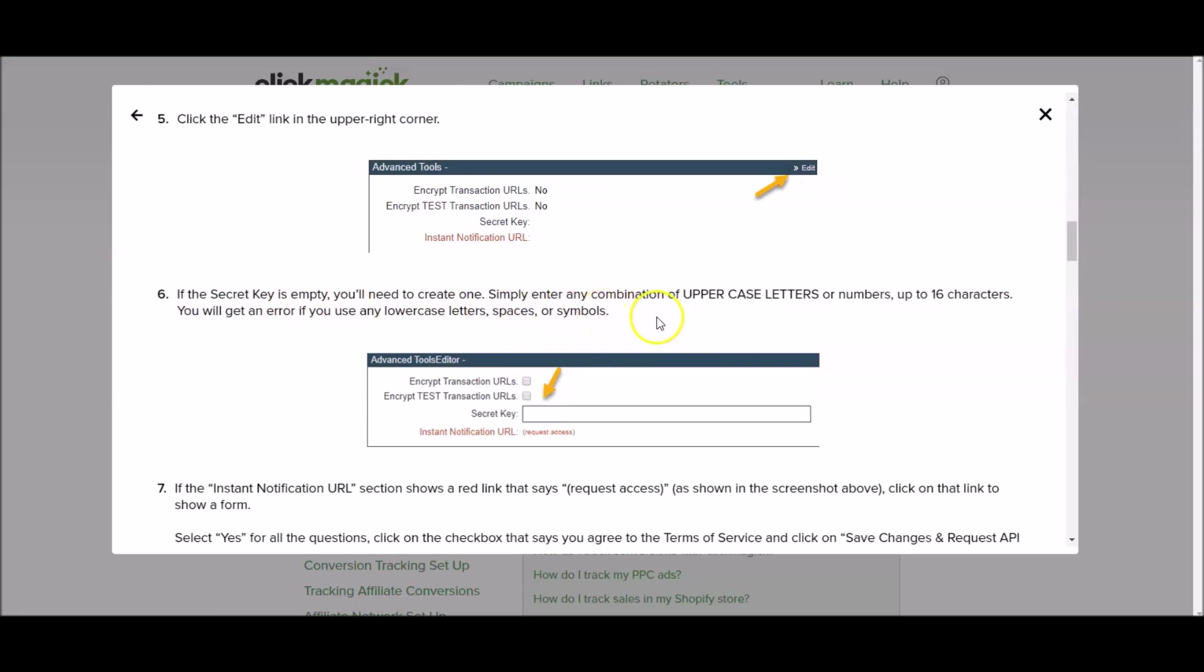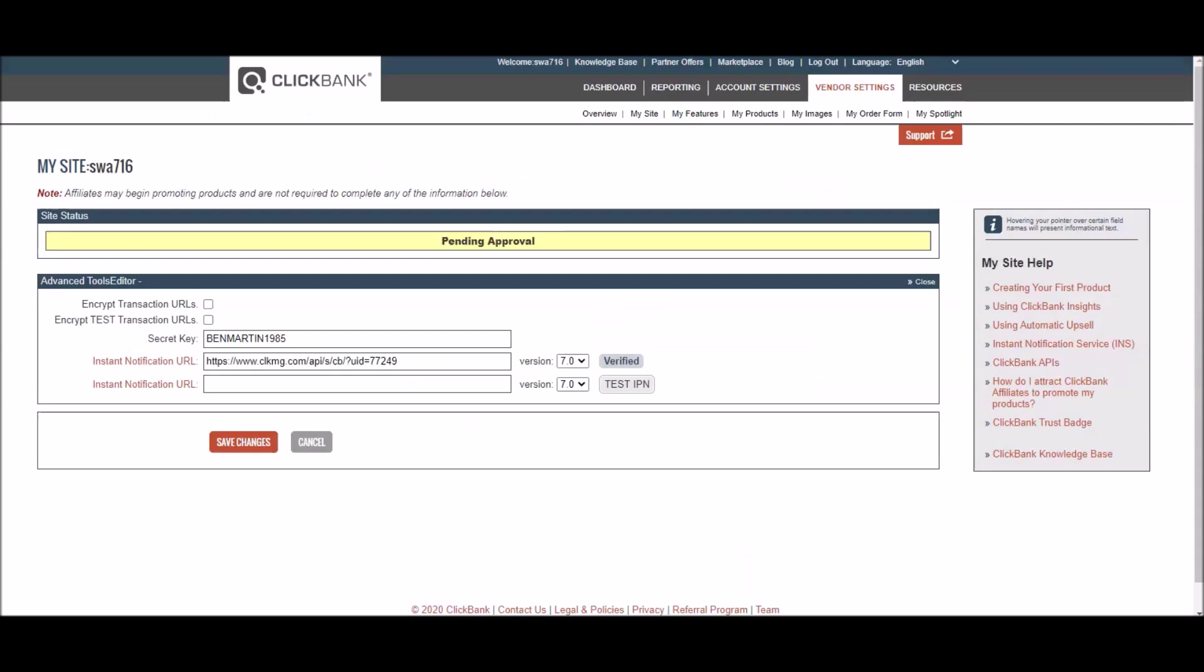So how do we create one? Simply enter any combination of uppercase letters or numbers up to 16 characters. You will get an error if you use any lowercase letters, spaces or symbols. So basically in this secret key box you can put any combination of uppercase letters and numbers up to a maximum of 16 characters. But you cannot use any lowercase letters and you cannot use any special symbols or spaces. So I recommend that you do your first and last name in capitals followed by your year of birth.